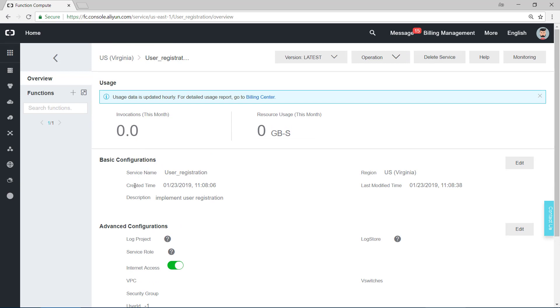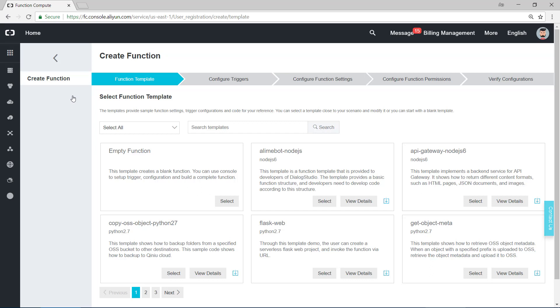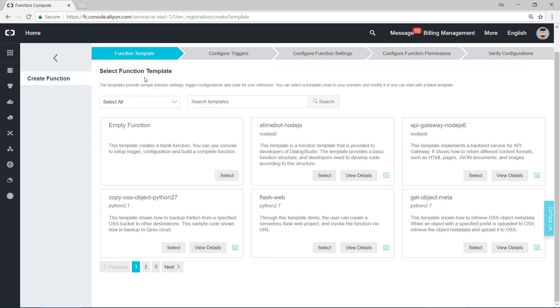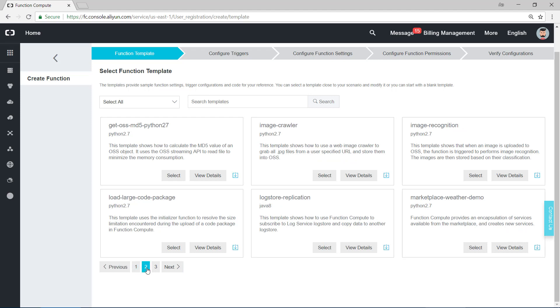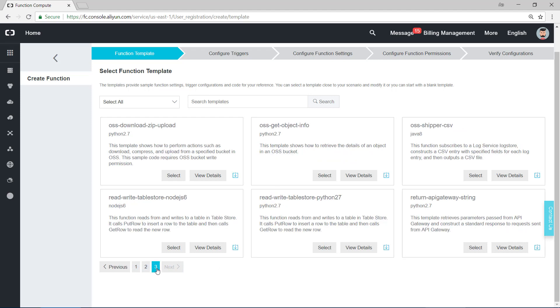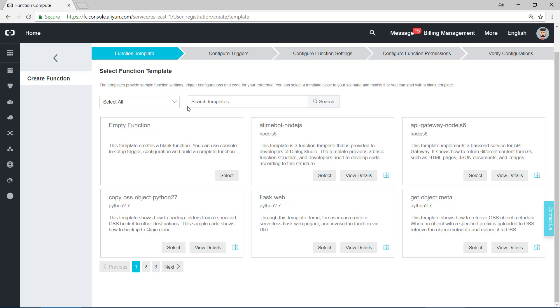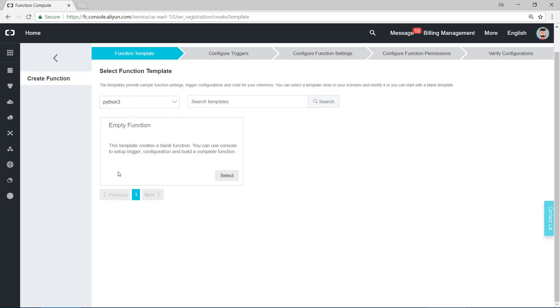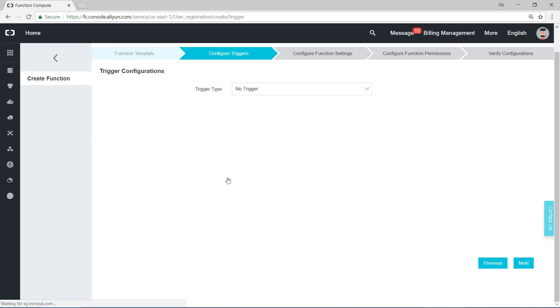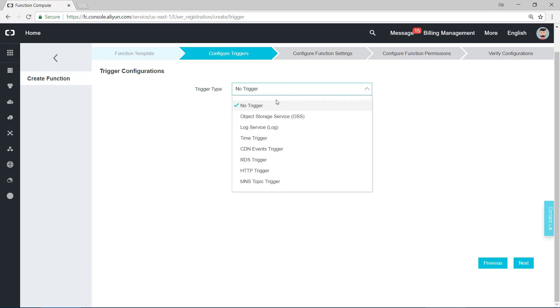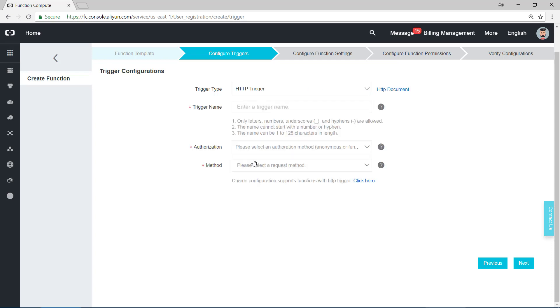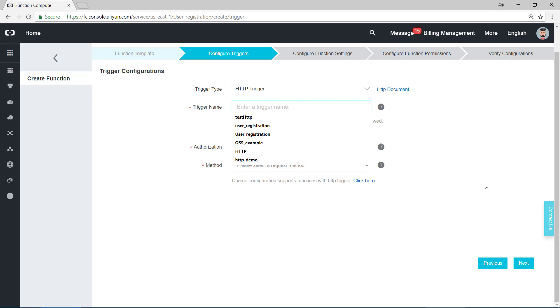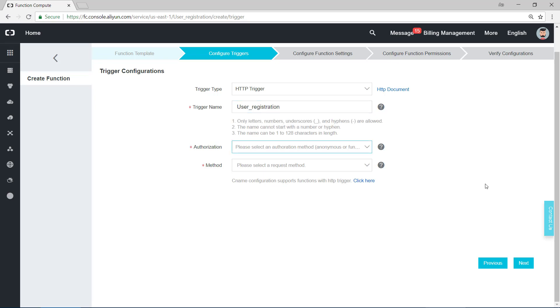Now we need to create a function by clicking on this plus. It shows the many templates of the runtimes. Function compute supports Node.js, Python 2, and Java. We need to choose Python 3 in this demo. There's only one empty function. We click on select and choose the trigger tab, HTTP trigger. And write the trigger name, like user registration.